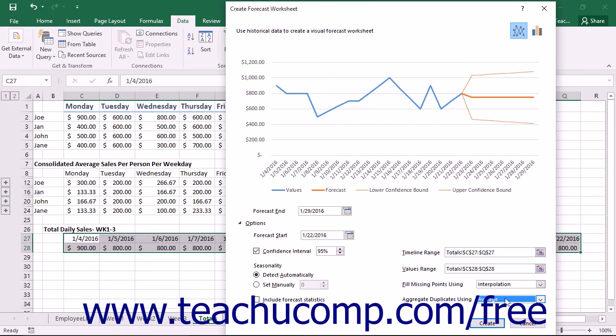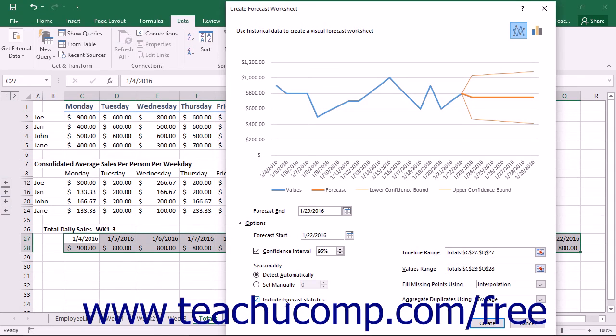To include forecast statistics on a new sheet, check the Include Forecast Statistics checkbox. This includes a table of statistics generated by the forecast.ets.stat function and includes measures such as the smoothing coefficients and error metrics.